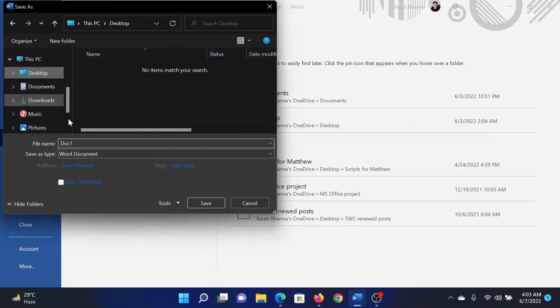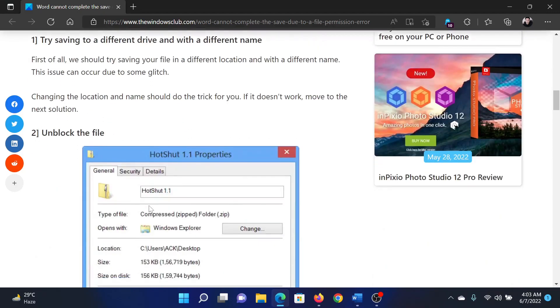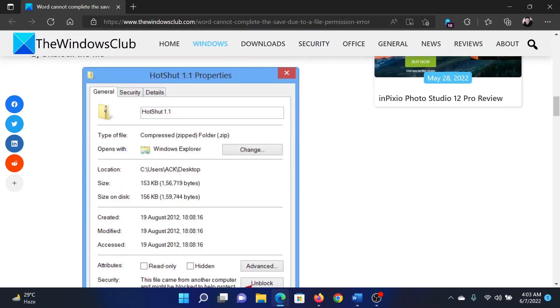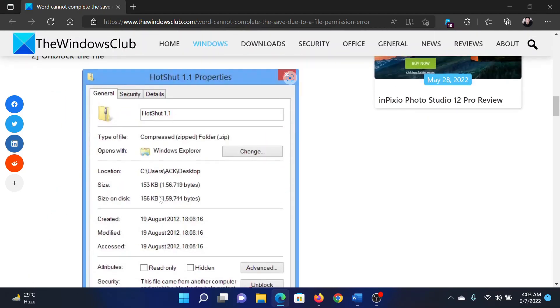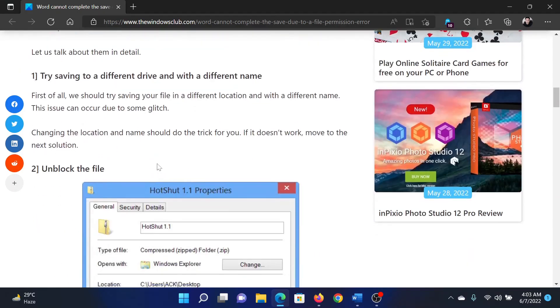The next solution would be to unblock the file and take ownership. Now unlocking would be done through software if it is already blocked, and as for taking ownership, this has been explained in a separate article and video.